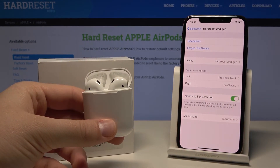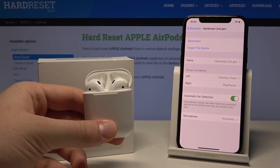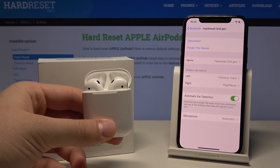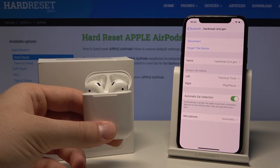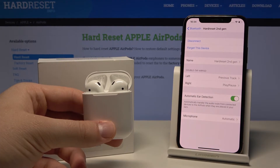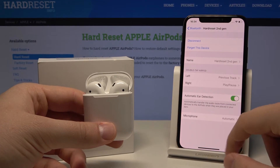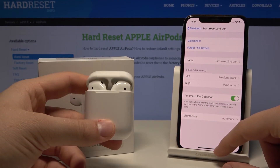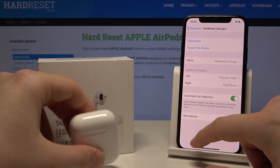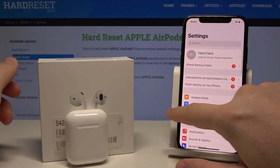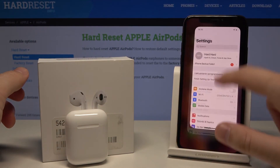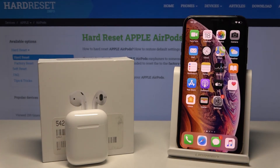If you want to change to the previous track, double tap on the left AirPod. If you want to play or pause the music, double tap on the right. That's how it looks on these devices. I hope this helped — leave a like, subscribe, and of course leave comments below.